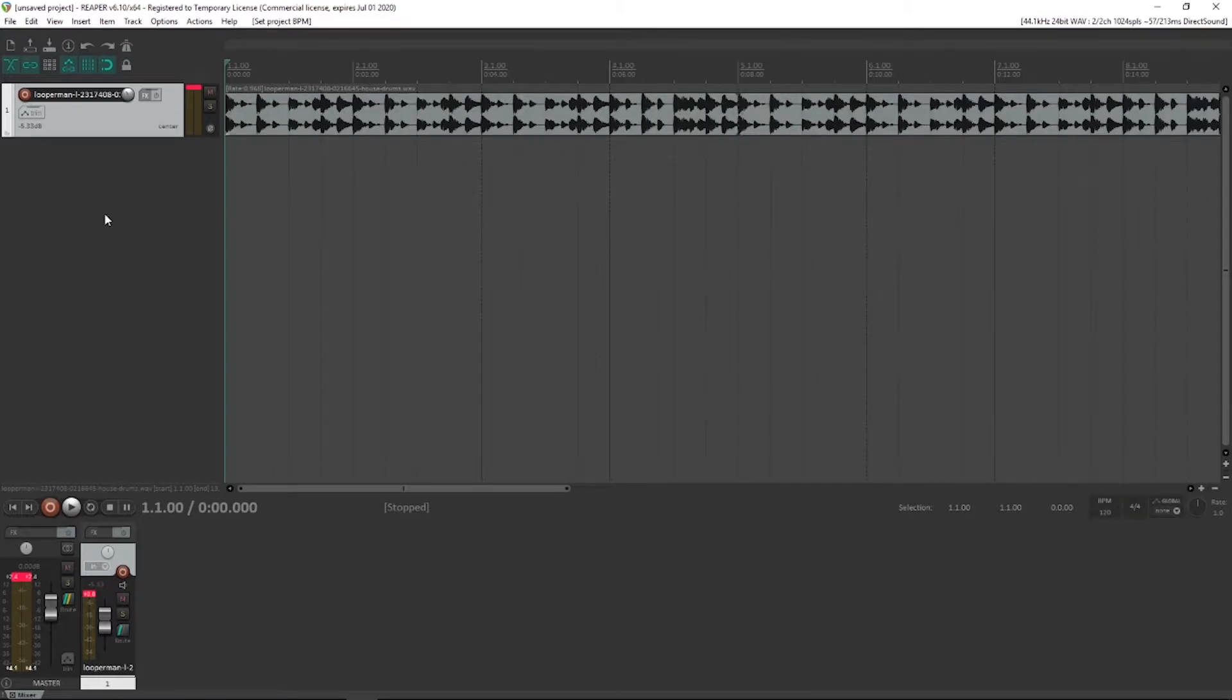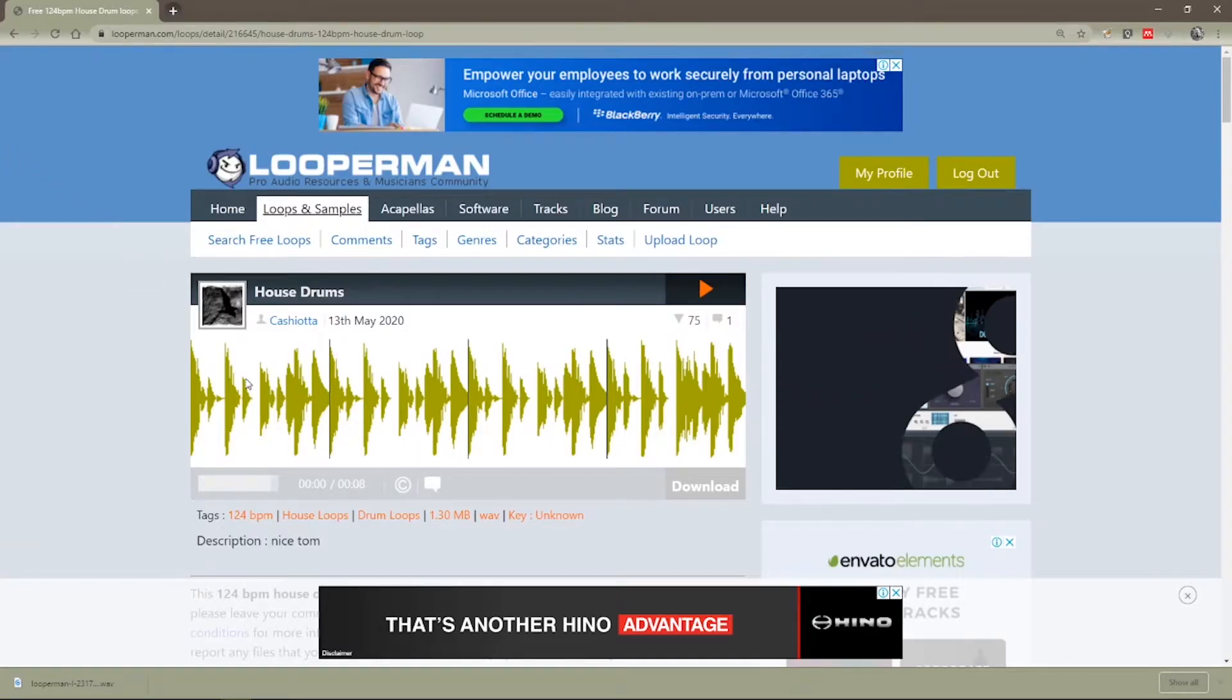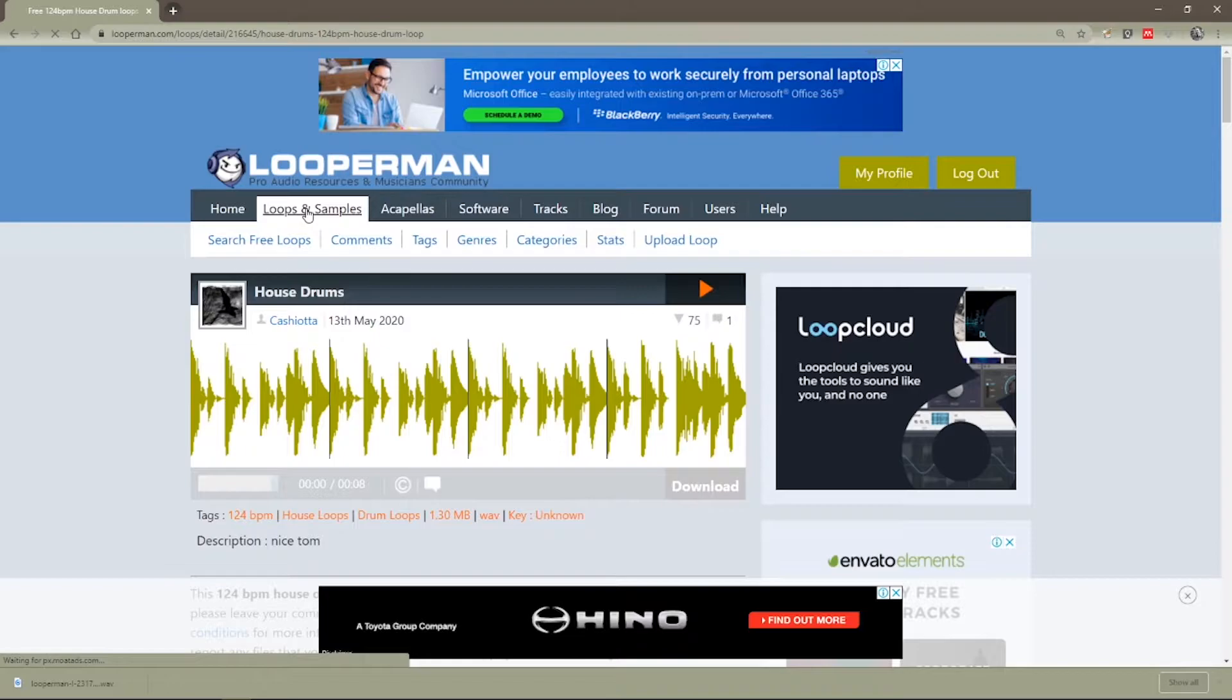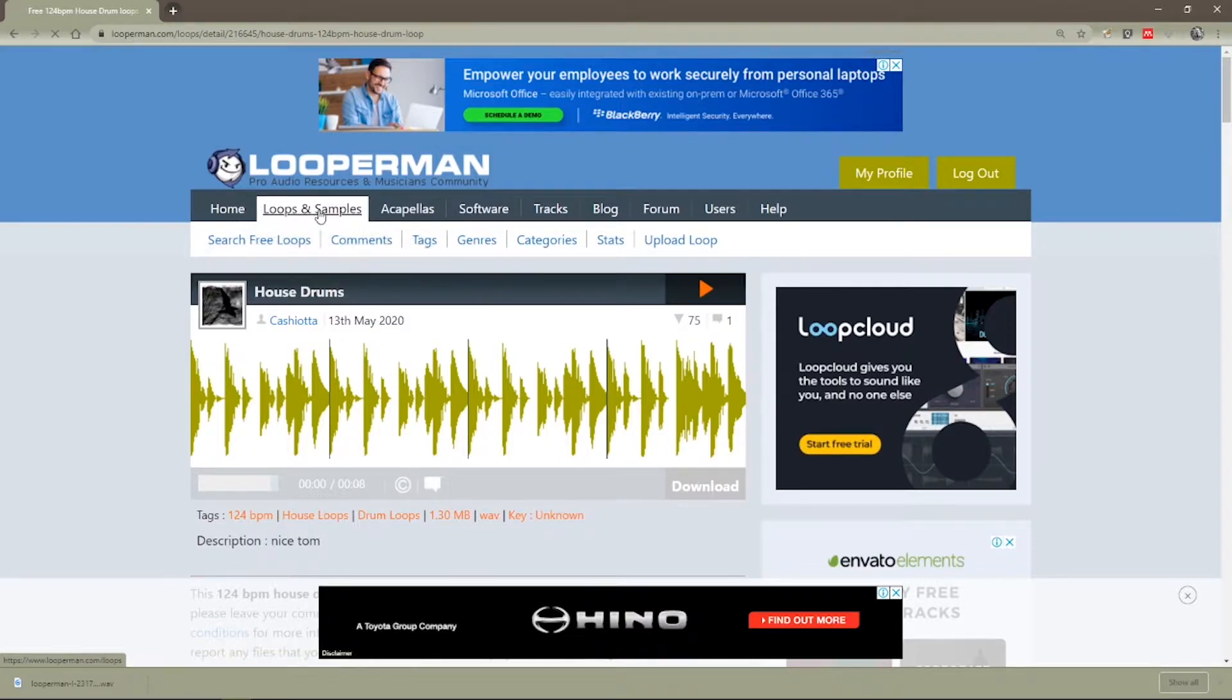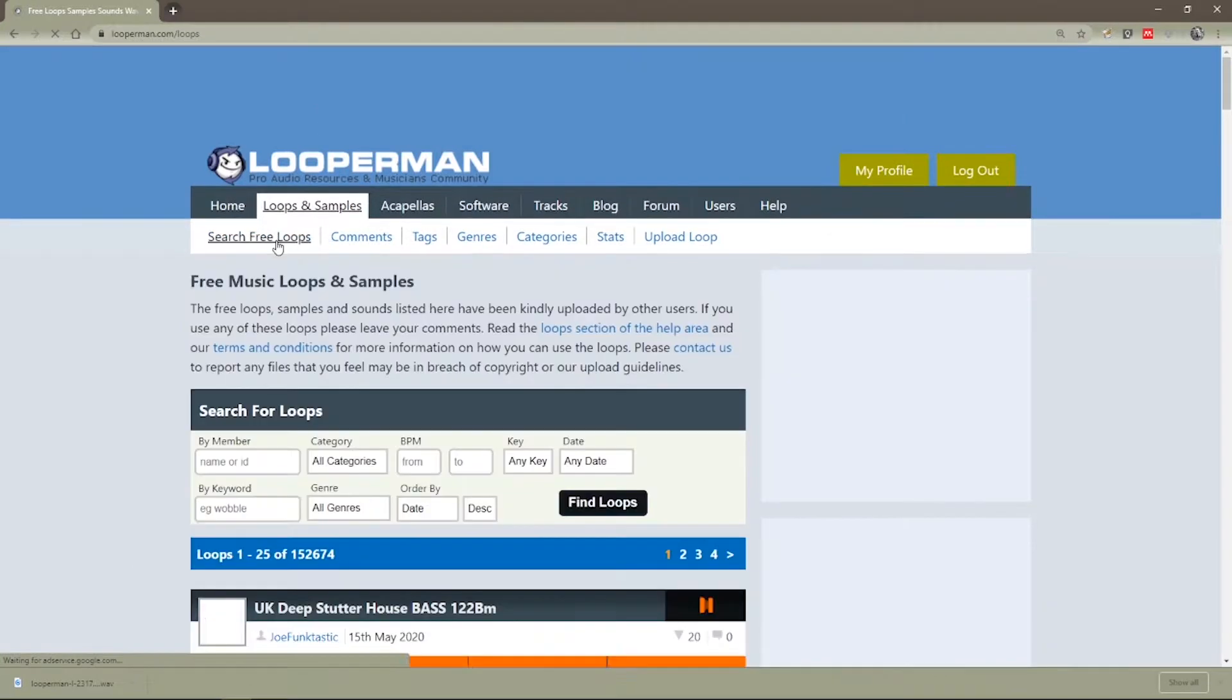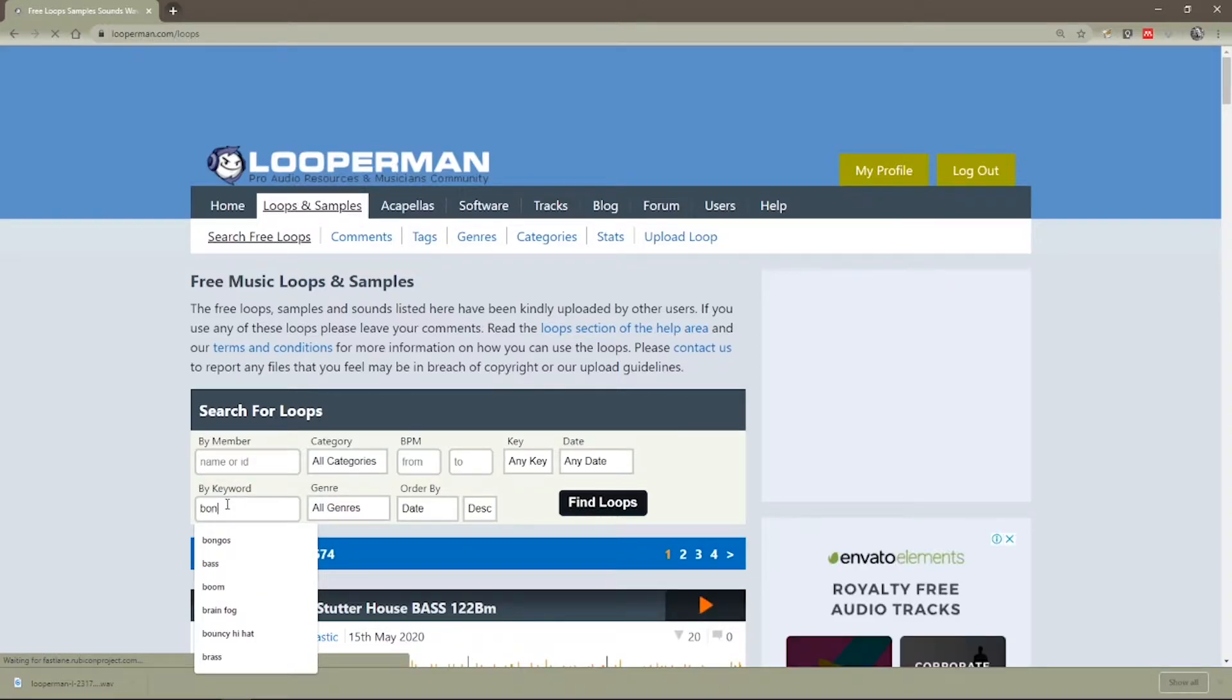And we're going to now consider downloading a second loop. So let's go back to LooperMan. Let's go back to our search page. Clicked on loops and samples, search free loops. Didn't have to click that one. And I'm going to choose bongos.